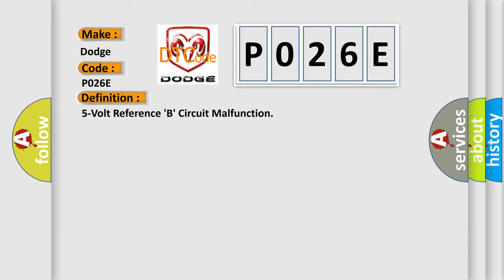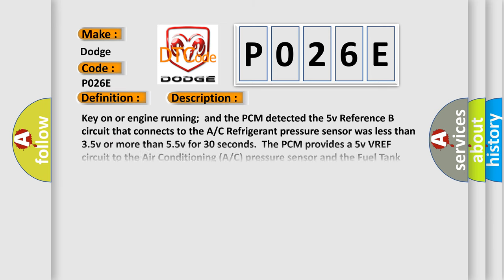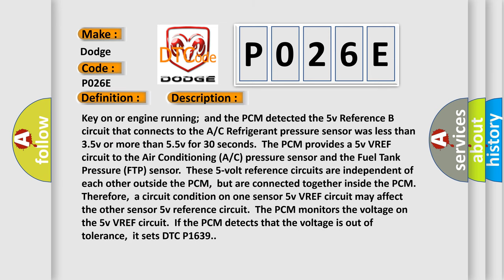And now this is a short description of this DTC code. Key on or engine running, and the PCM detected the 5V reference B circuit that connects to the AC refrigerant pressure sensor was less than 3.5V or more than 5.5V for 30 seconds. The PCM provides a 5V VREF circuit to the air conditioning AC pressure sensor and the fuel tank pressure FTP sensor.